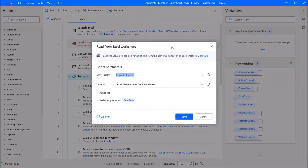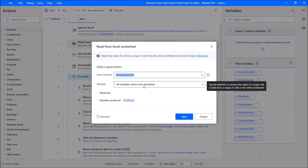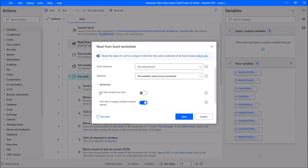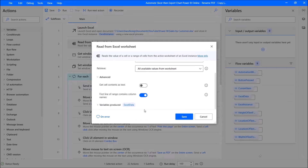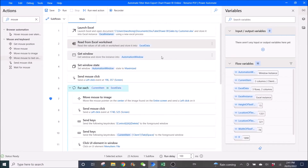Then you use Read from Excel Worksheet. Excel instance: all available values from worksheet. First line of range contains column names: enabled. Variables produced is Excel data. Then you Get Window.